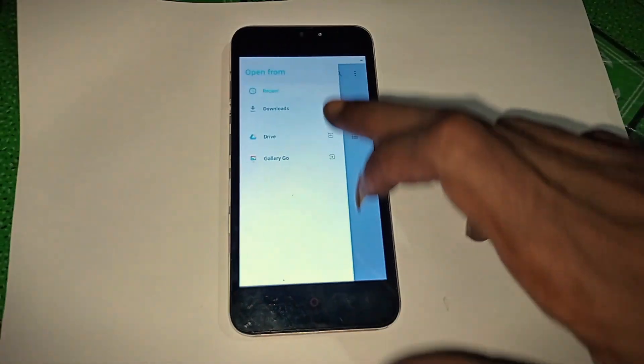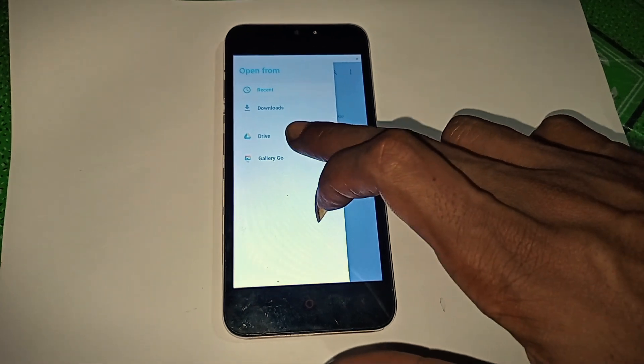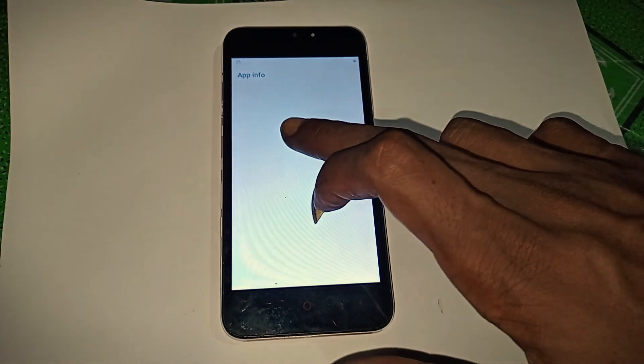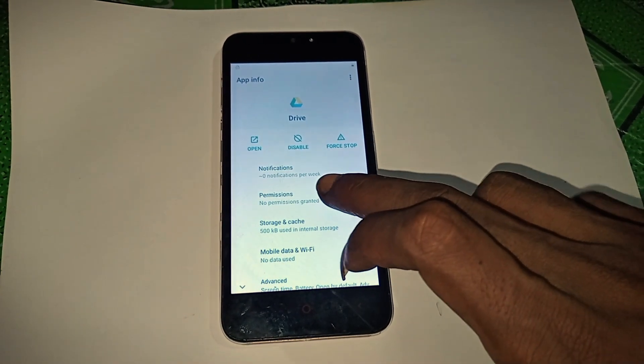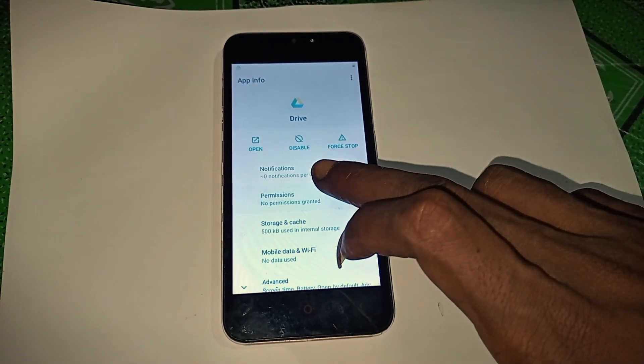Long press one of the apps, tap permissions, then tap the search icon top right.